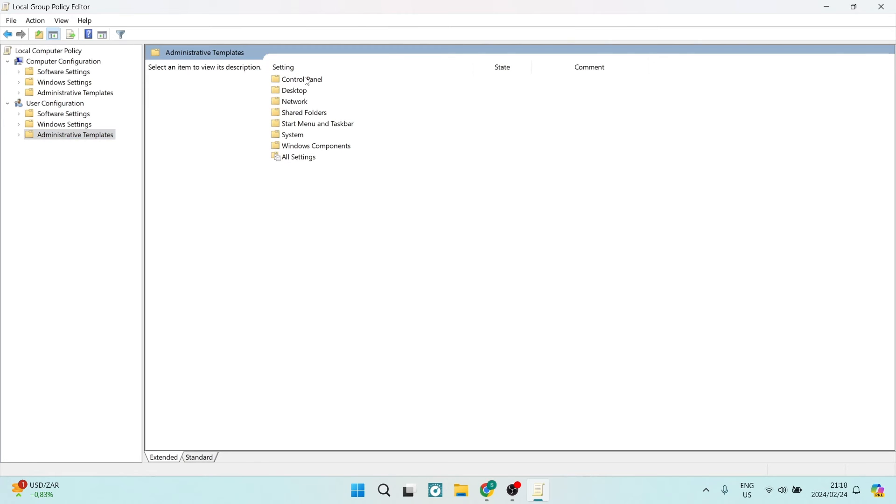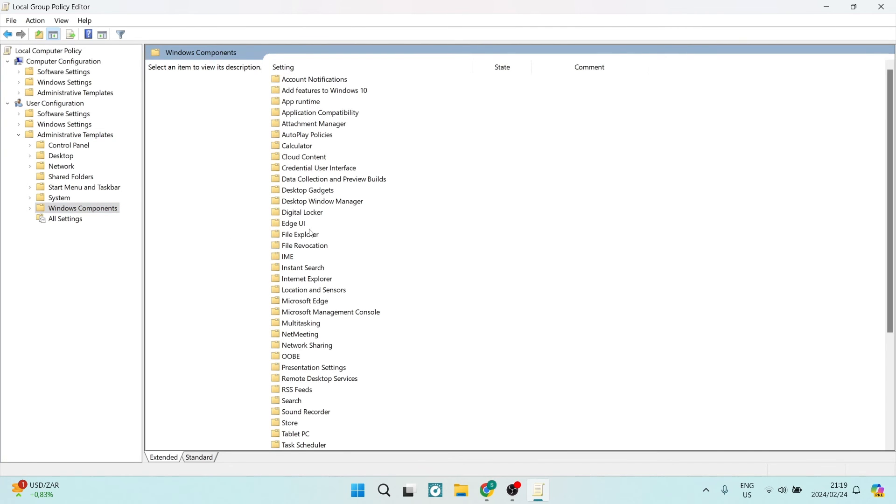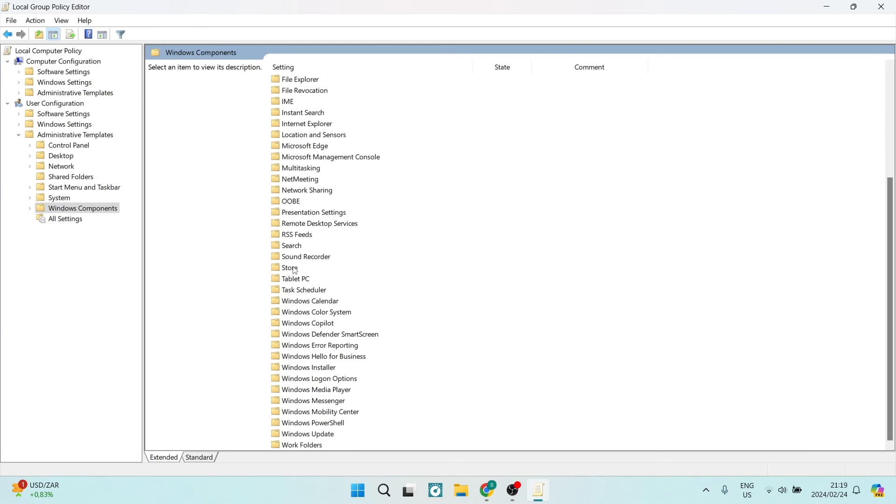From here, go ahead and look for Windows Components. Then look for Microsoft Windows Copilot.